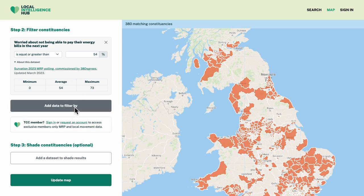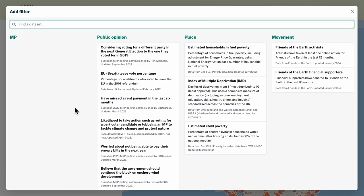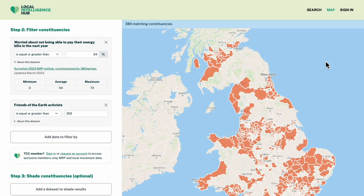I'm working with Friends of the Earth, so let's filter further to constituencies with Friends of the Earth activists. I can see from the data set details that these are people who've taken an action for Friends of the Earth in the last 12 months, so we'd be likely to do so again.